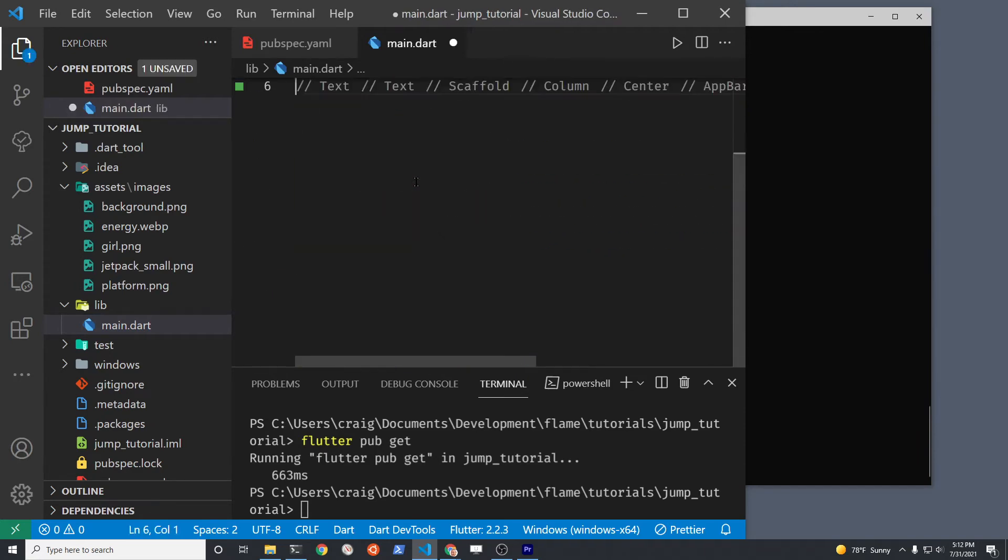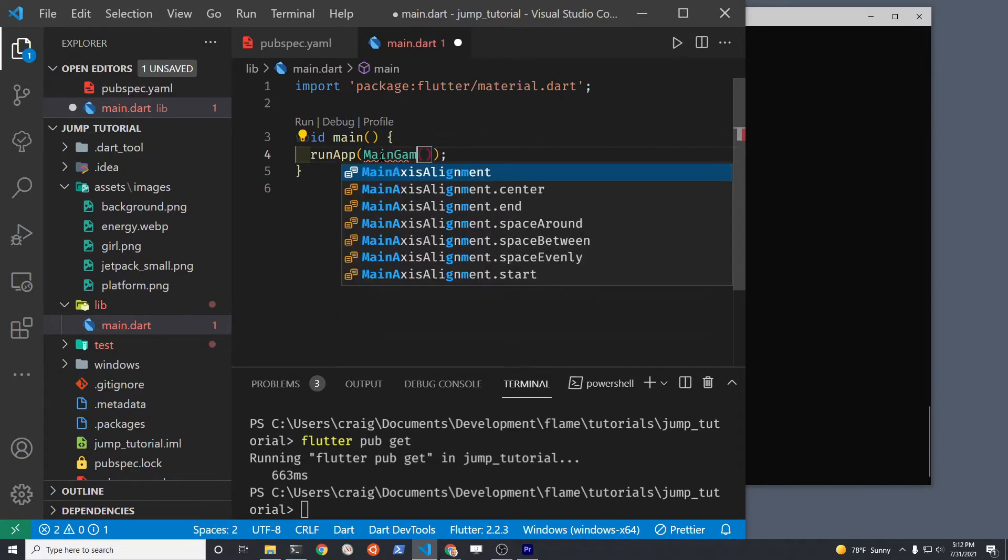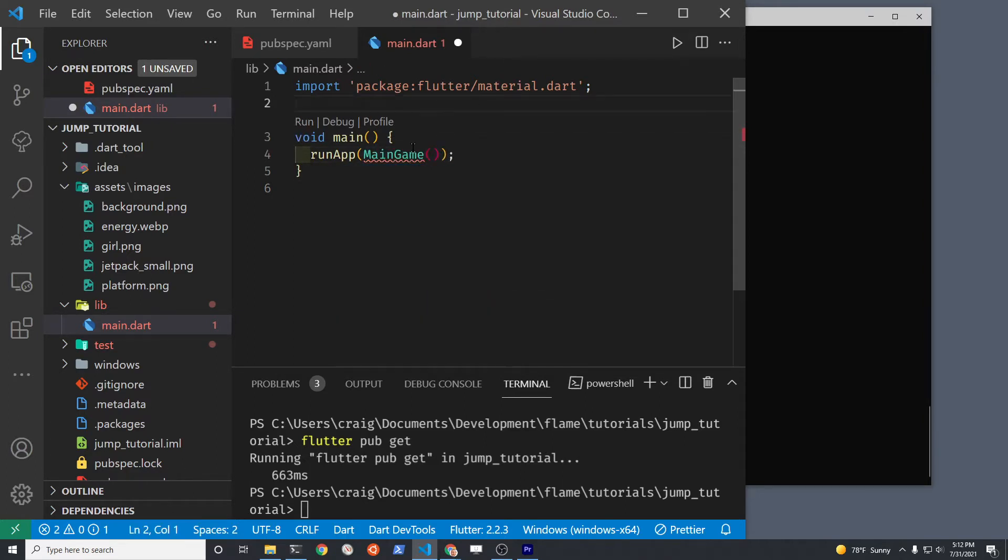Instead of using the MyApp default stateful widget, we're going to create a MainGame class that extends the BaseGame.